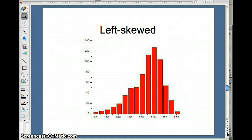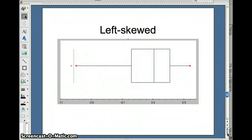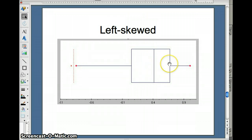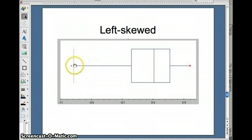Here is a left skewed histogram, and here is a left skewed box plot. You'll notice that the median is closer to the maximum. The left hinge, Q1, is further away from the median than the right hinge, Q3, and there's a long distance from the left hinge down to the minimum value. This is an example of a left skewed data set.